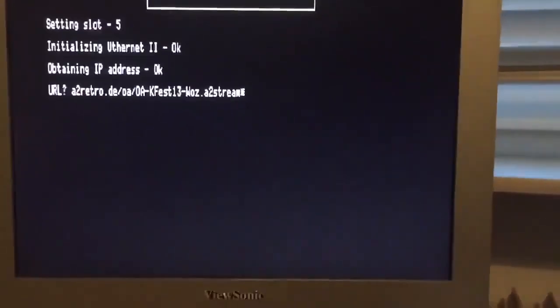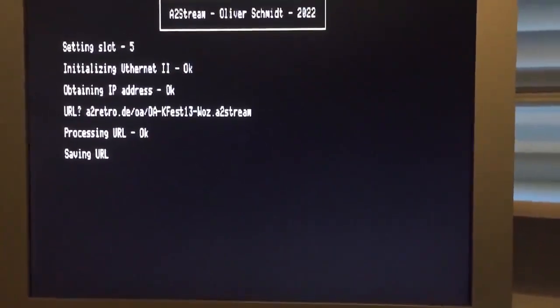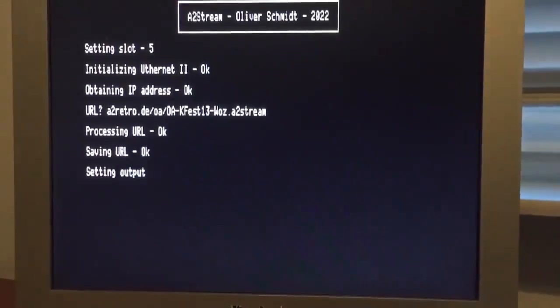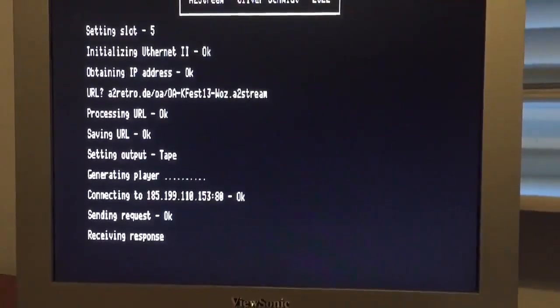Here we have the URL of the OpenApple podcast episode featuring an interview with Woz at KansasFest 2013. Now we switch on the amplifier and hit enter to get things going. After saving the URL for reuse, A2Stream dynamically creates 17 kilobytes of 6502 code that make up the actual player. Then it connects to the HTTP server. And here we go.